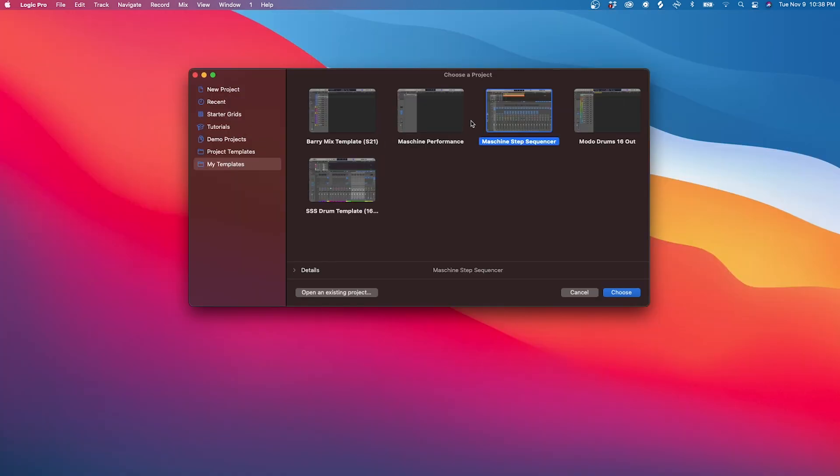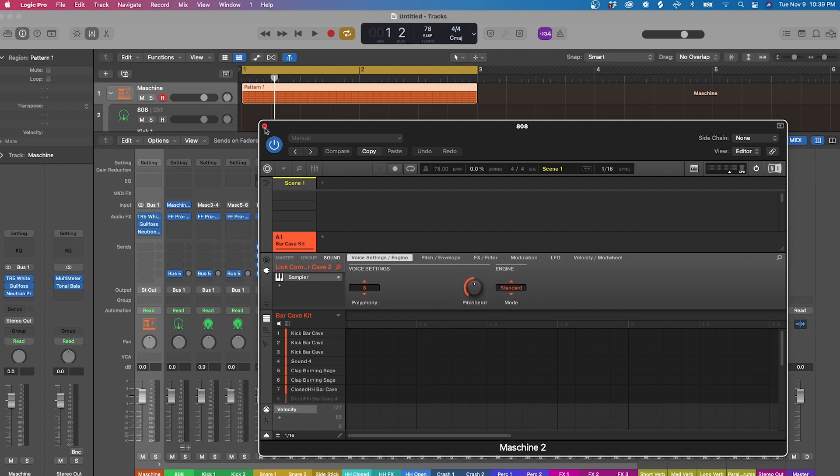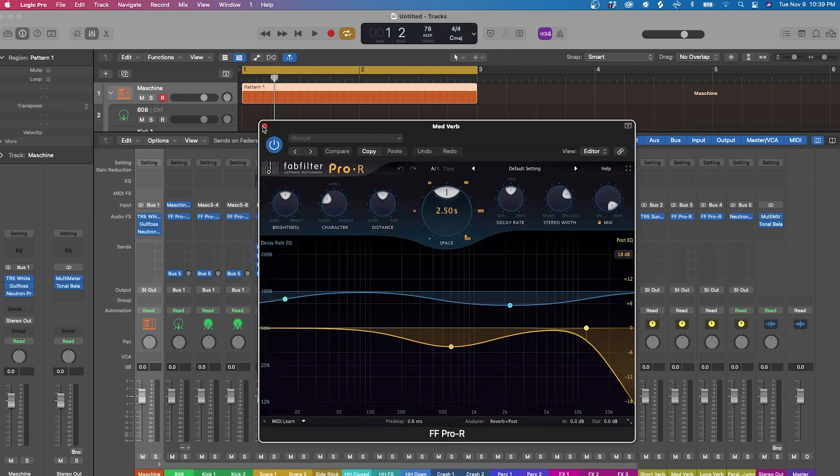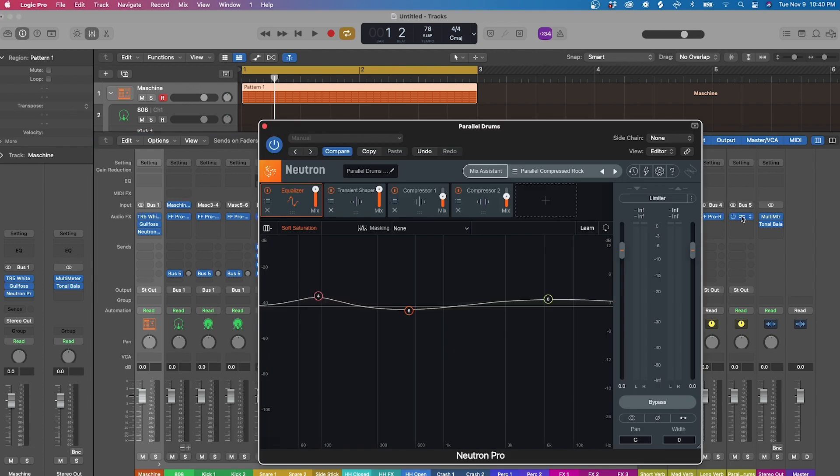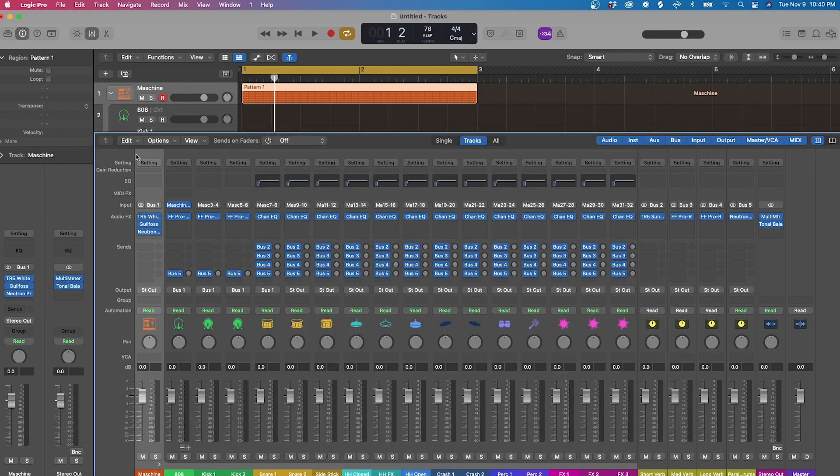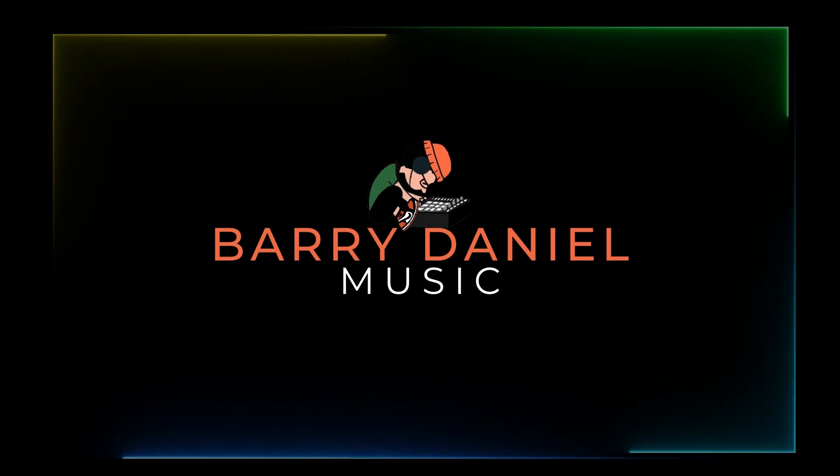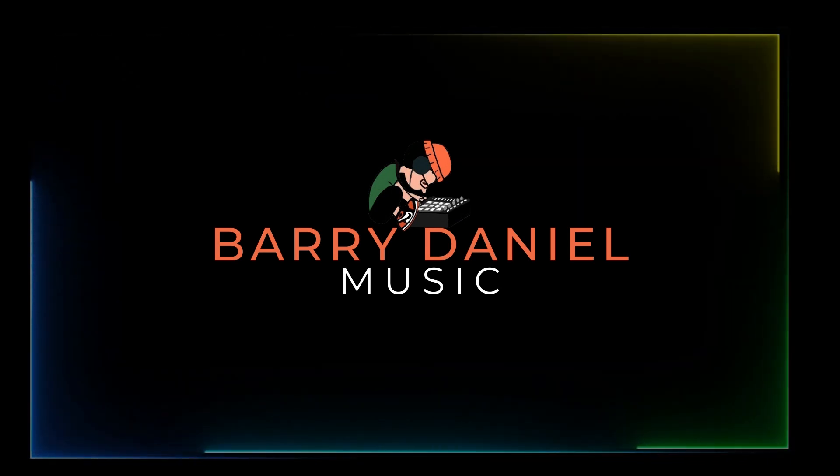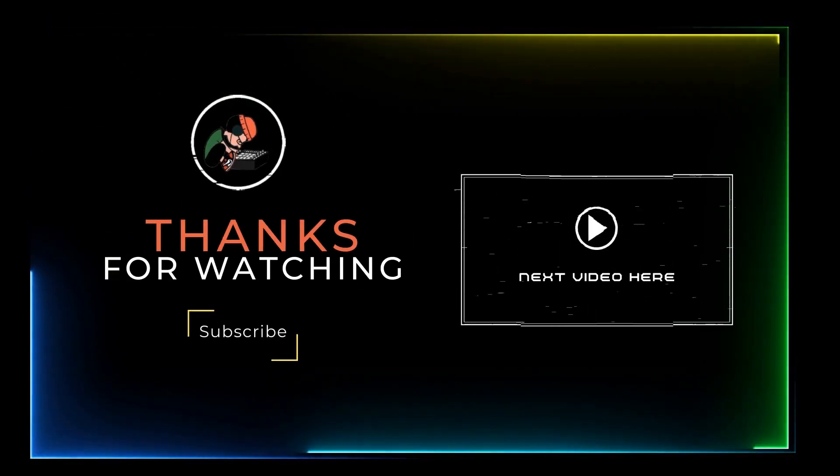And in that template, not only do I have everything routed, I also have some plugins and bus sends saved. Things such as EQs on each track, reverb sends, and even a parallel drum bus setup. As these are plugins and steps I do on all of my projects. Having this as a template and starting point streamlines my workflow so I can focus on creating and not worry about loading and routing plugins.